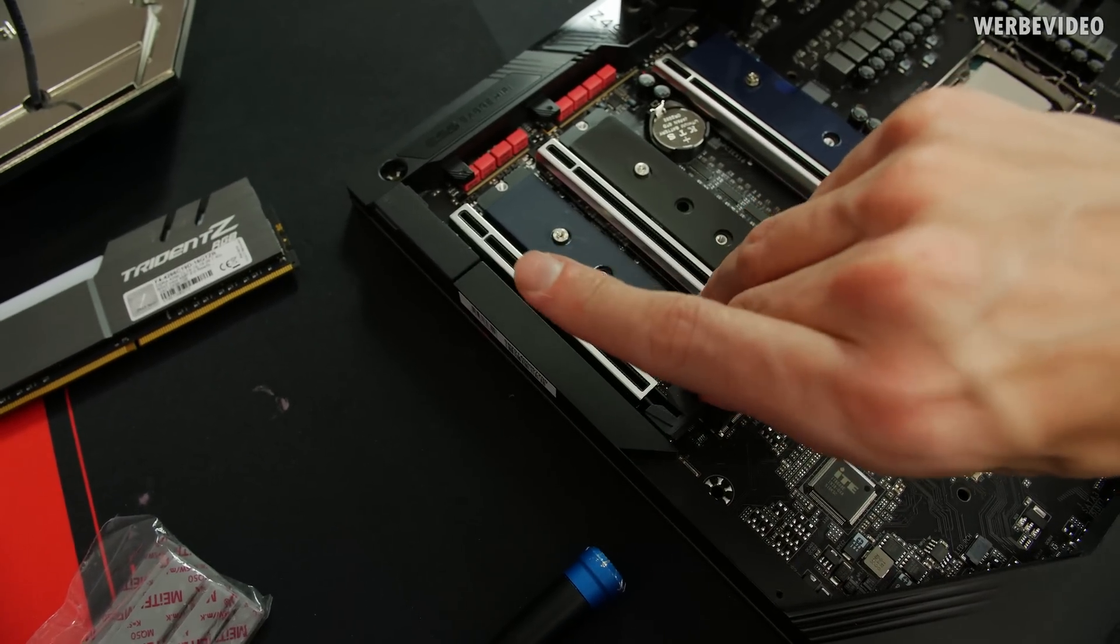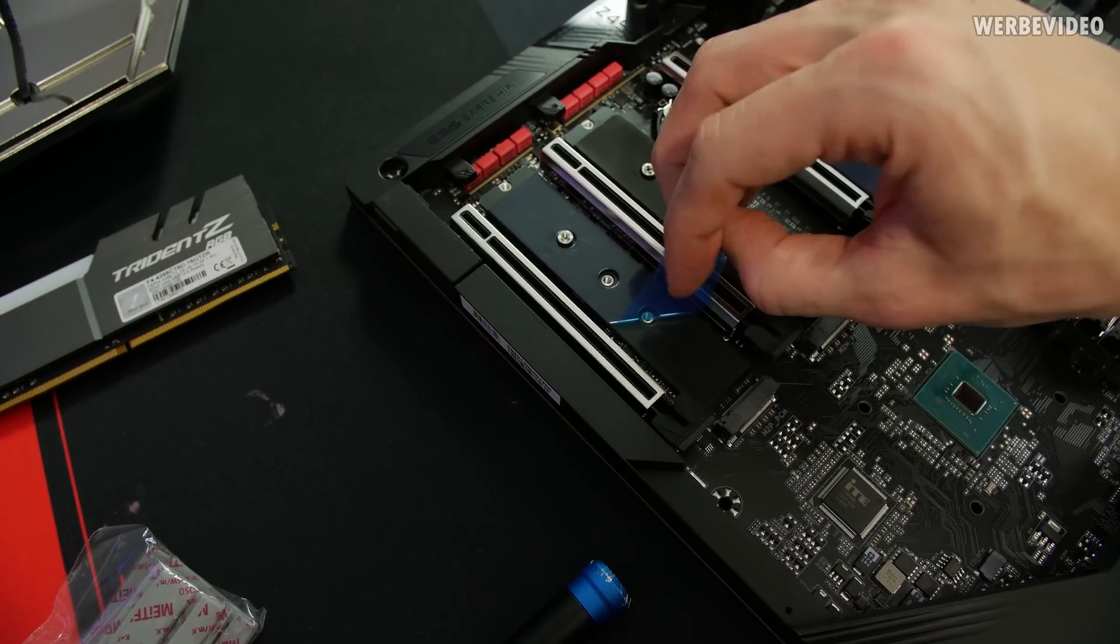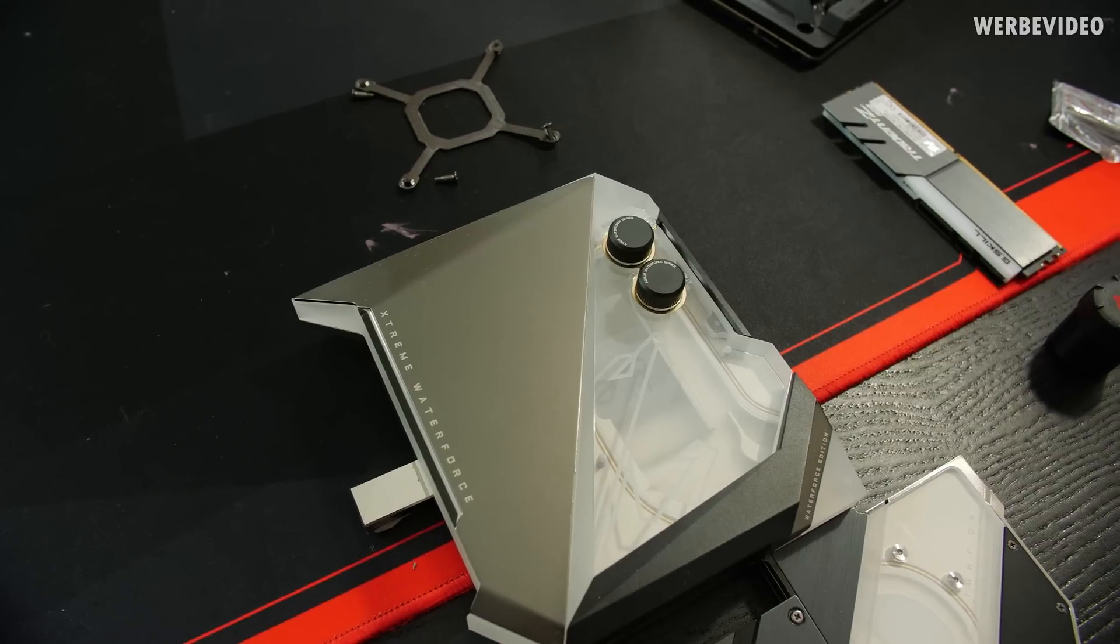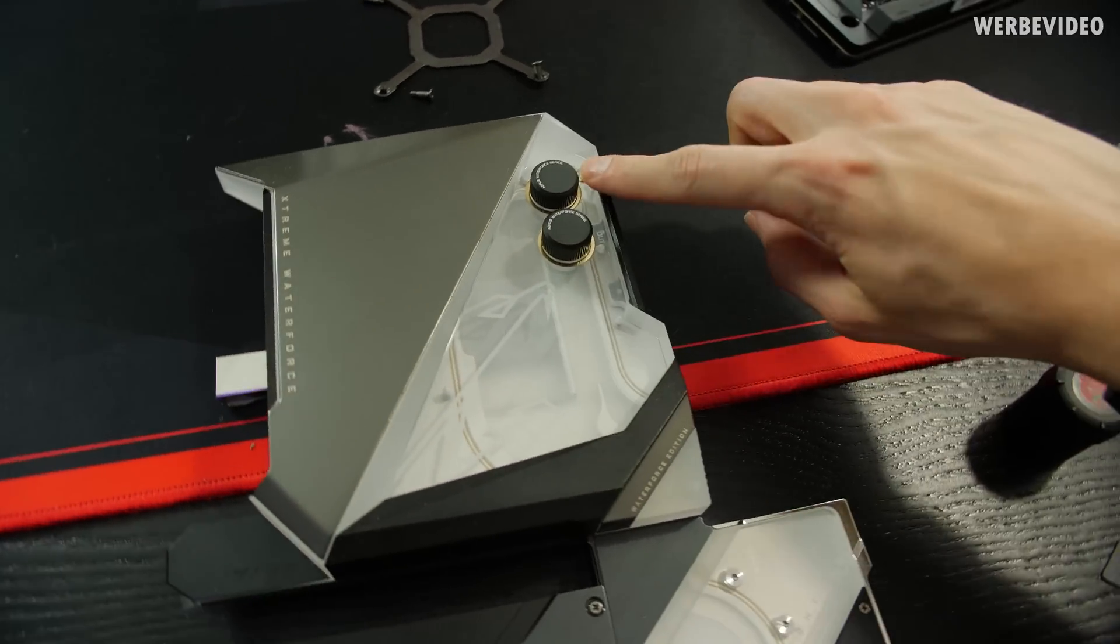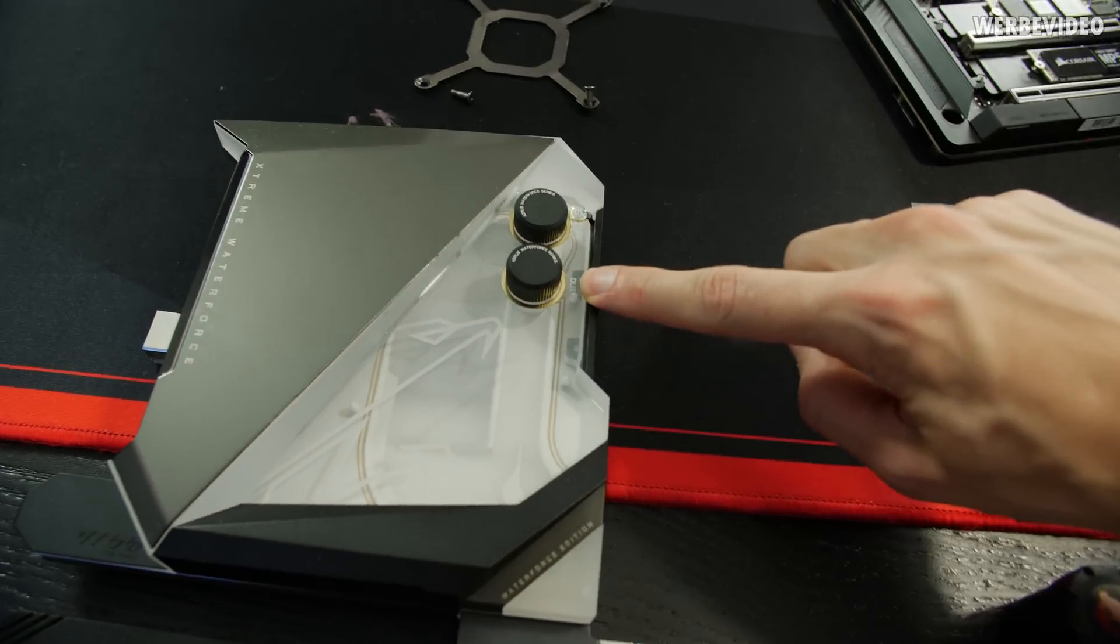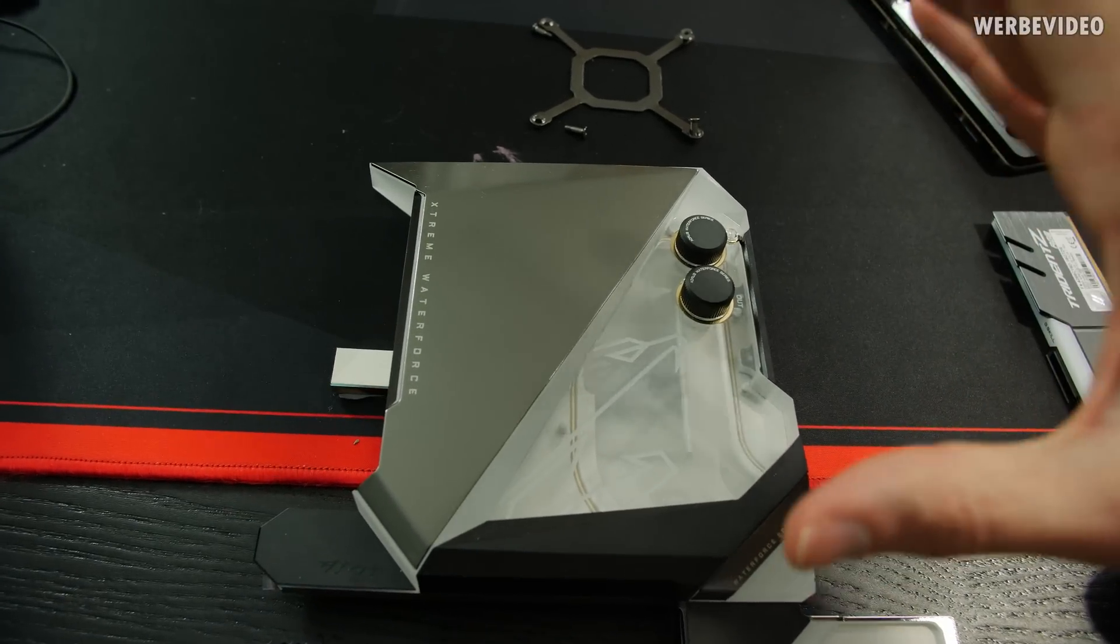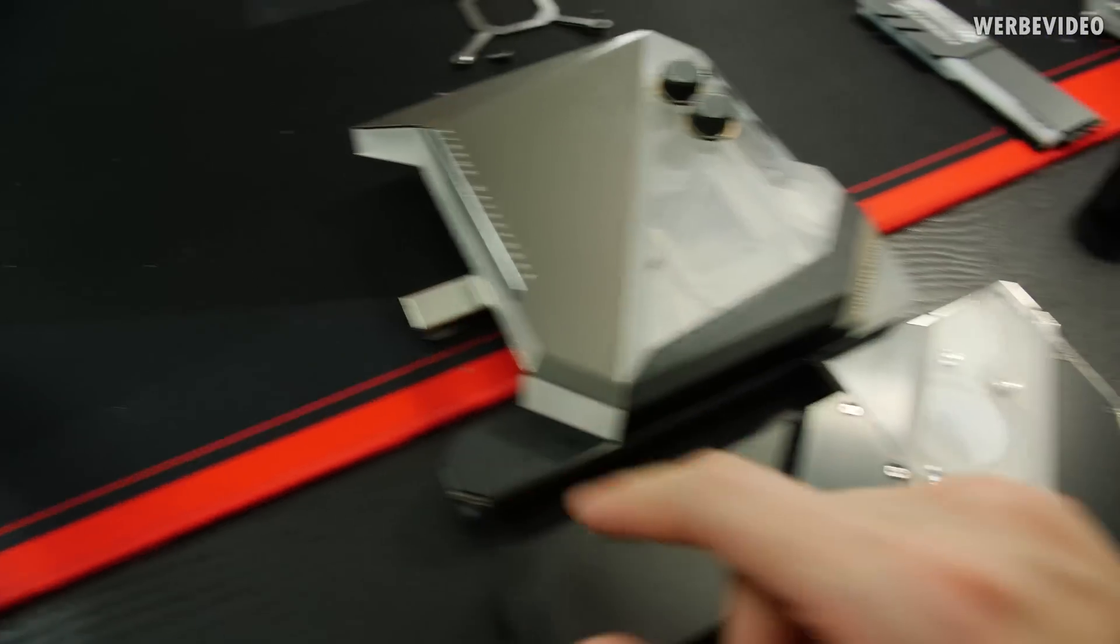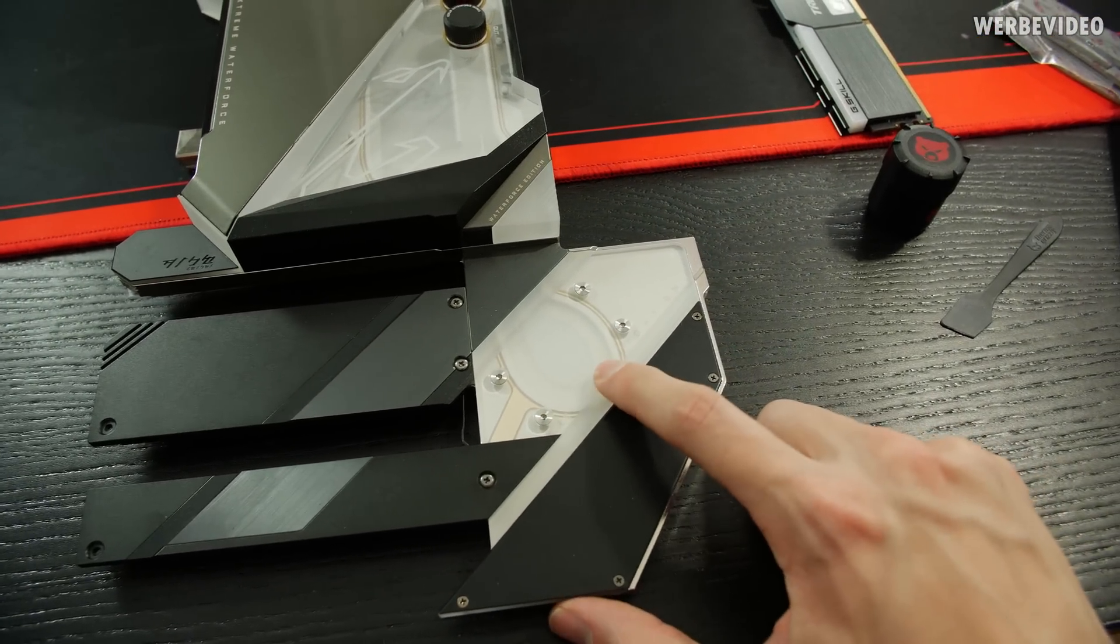Also removing the foil on the thermal pad. Not going much into detail because we already covered this in the previous video. Inlet, outlet. It's also written on it in case you're not sure. Basically cooling the entire CPU, VRM and also network chip. Obviously also the chipset right here on the bottom.